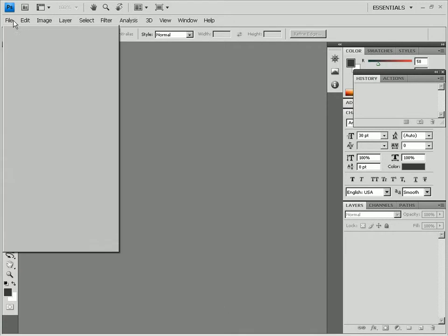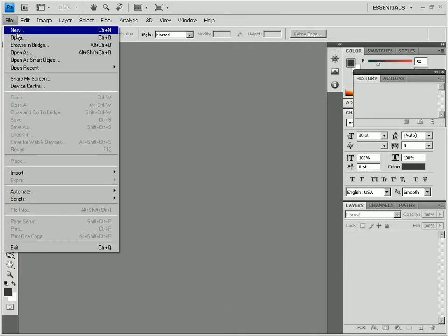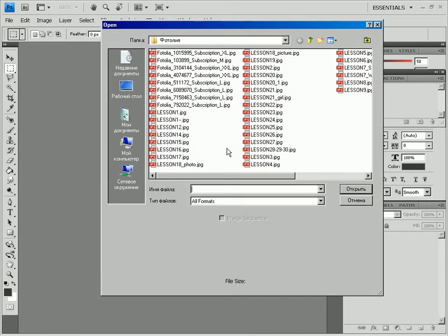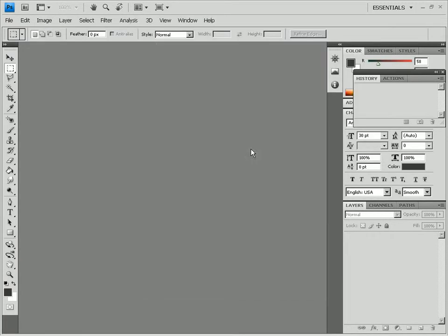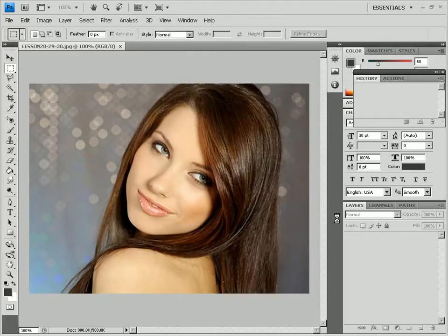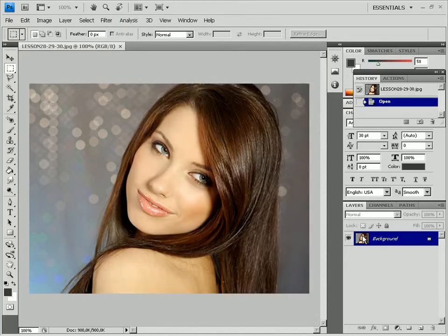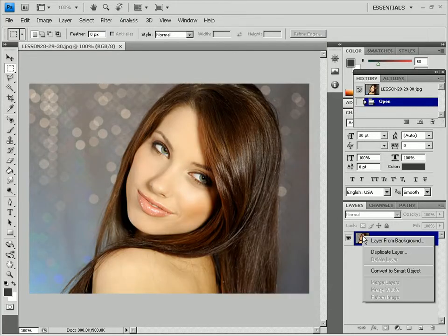Open a picture using the File Open option. Right-click the background layer and duplicate it using the Duplicate Layer option. Click OK.